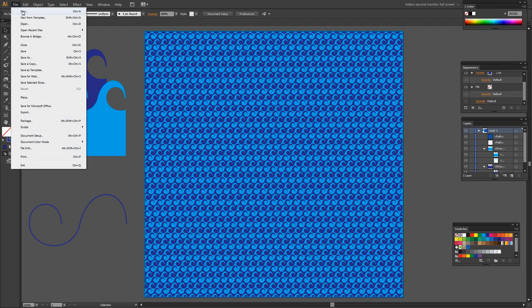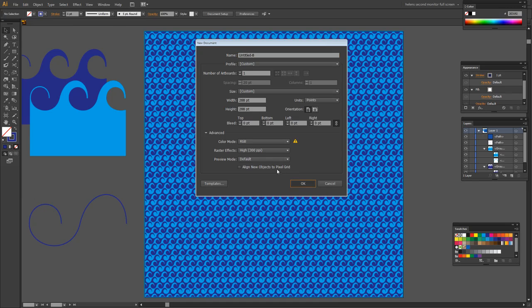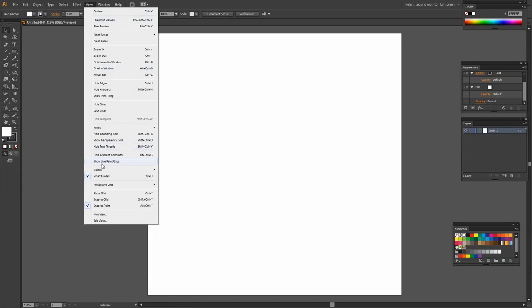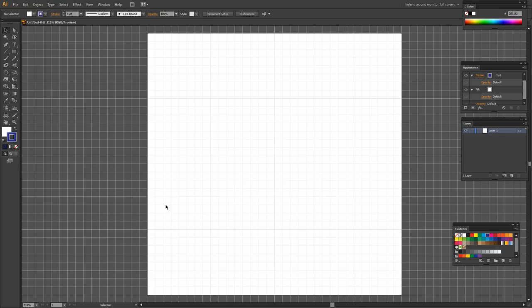To start I'm going to choose File and then New. I'm just going to create a brand new document and I'm going to turn the grid on. So I'm going to choose View Show Grid. Now I'm going to switch to the blue color that I want to use. So I'm using that as my stroke and I don't want any fill at all. I'm going to choose the Pen tool. I'm going to draw my S shape.